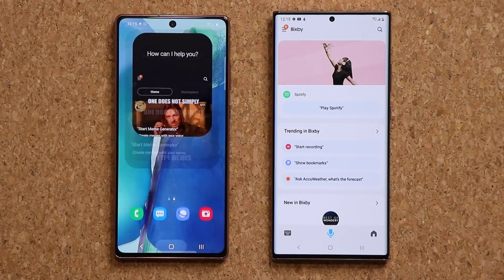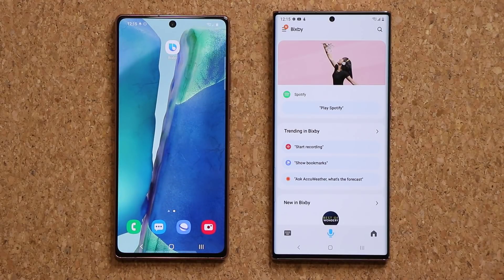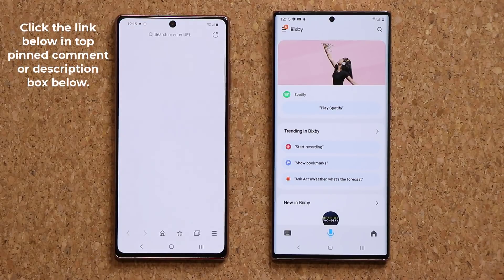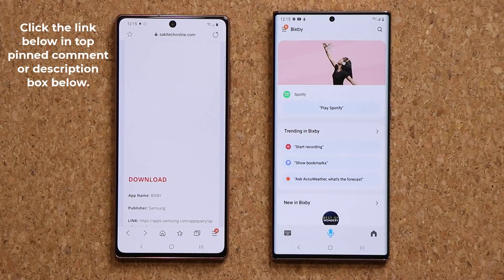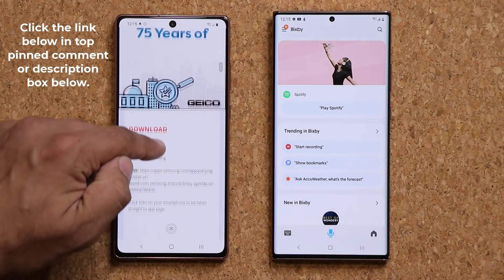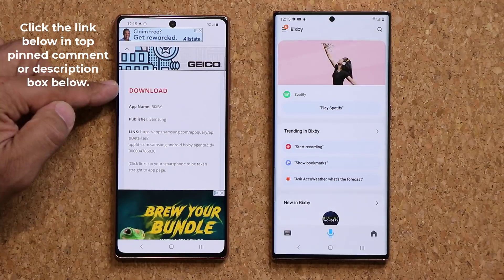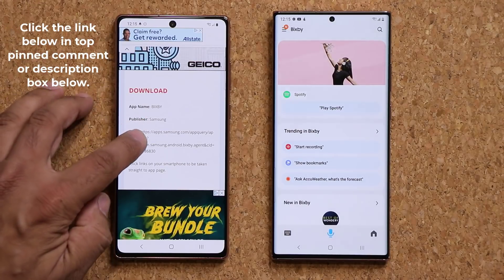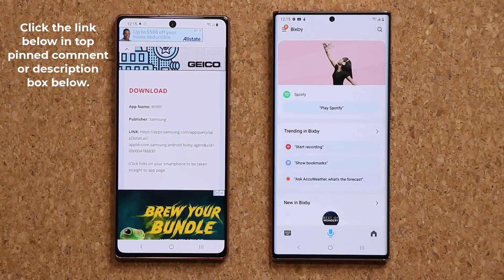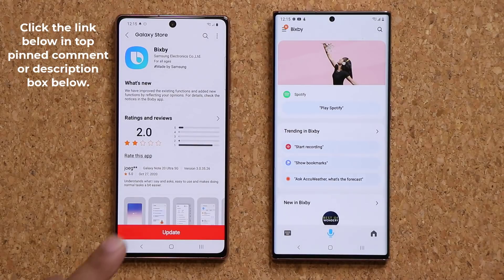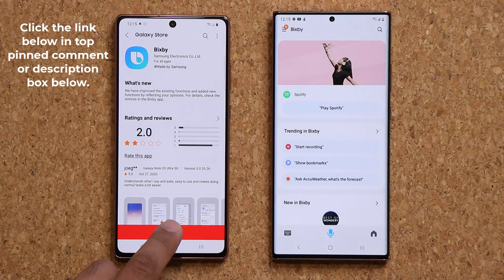If you want to update your Bixby to the latest version, click the link down below — that's going to take you to my website. Scroll down a little bit under 'Download' and click on the link. It'll take you to the store where you can simply update your Bixby.